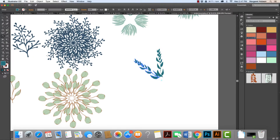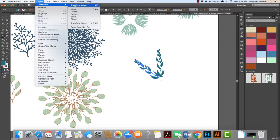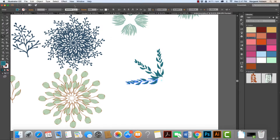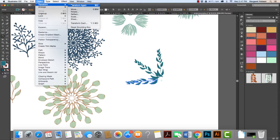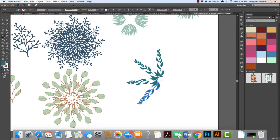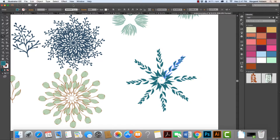To repeat this, I go to Object > Transform > Transform Again. I can see that the keyboard shortcut on Mac is Command+D. So I press Command+D, Command+D, Command+D, Command+D — and I've just created a mandala of sorts.